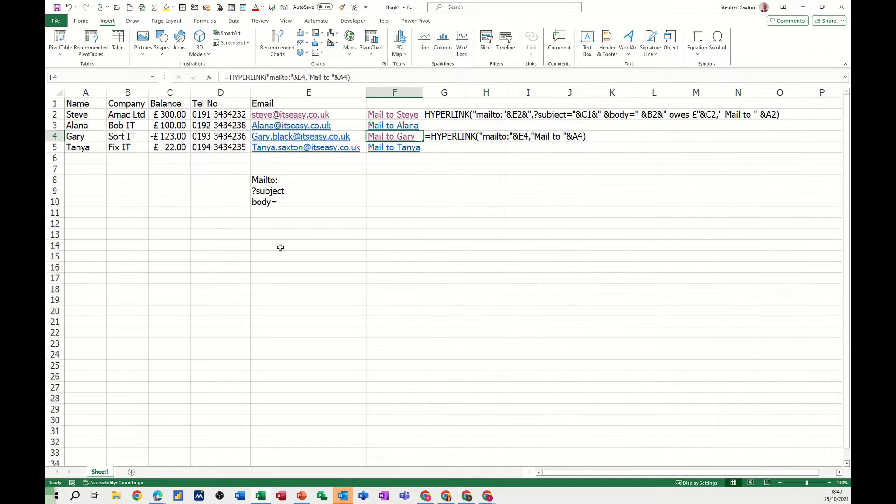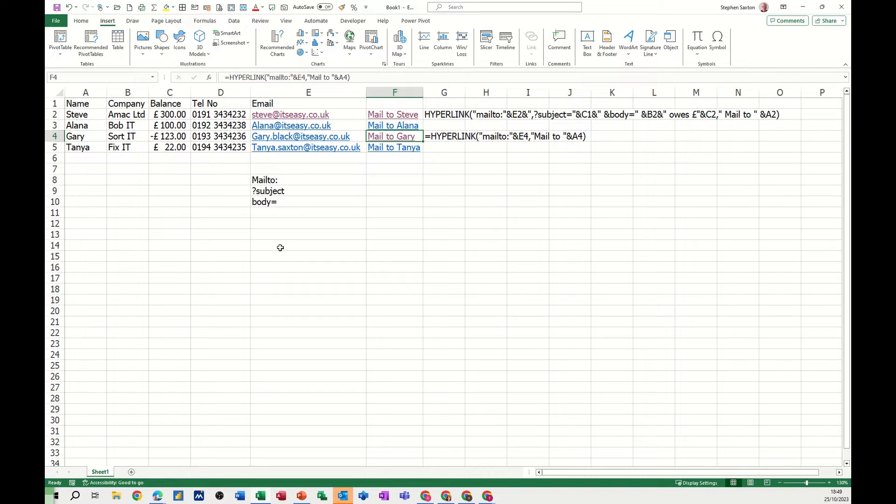Hi guys, welcome to this session in Microsoft Excel. In this module I want to show you how you can send an email direct from Excel. I'm going to use the hyperlink function to do it.